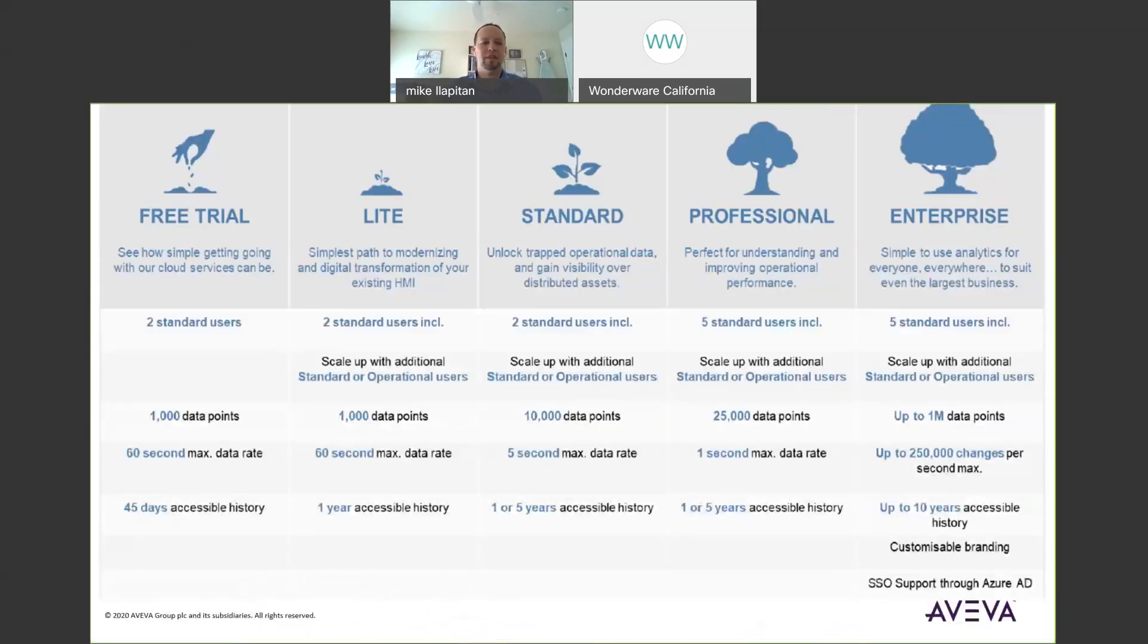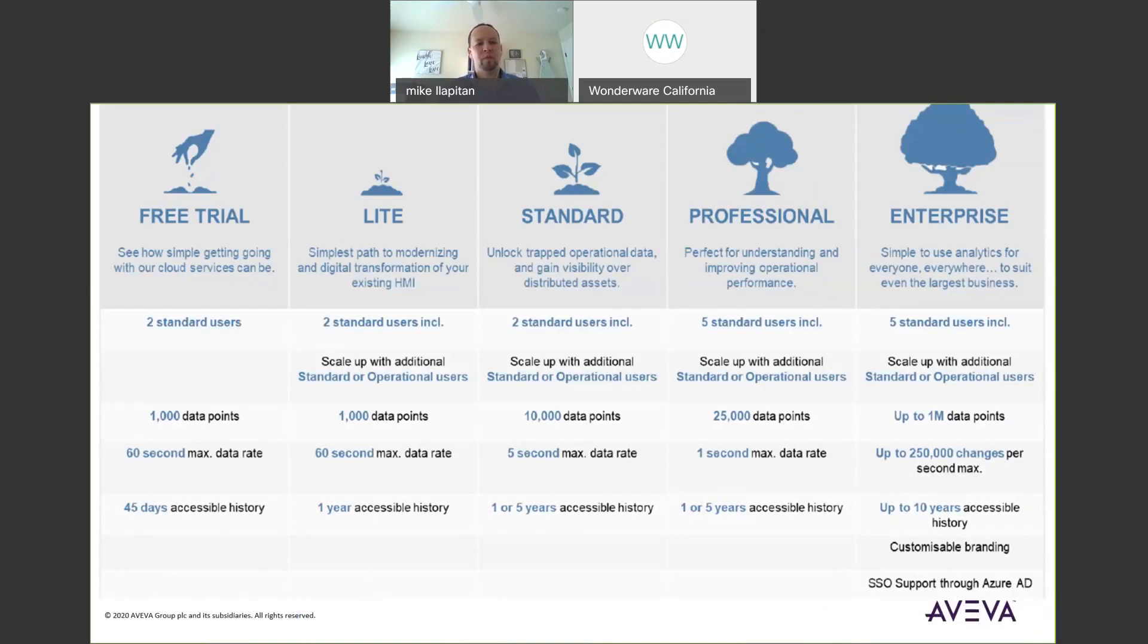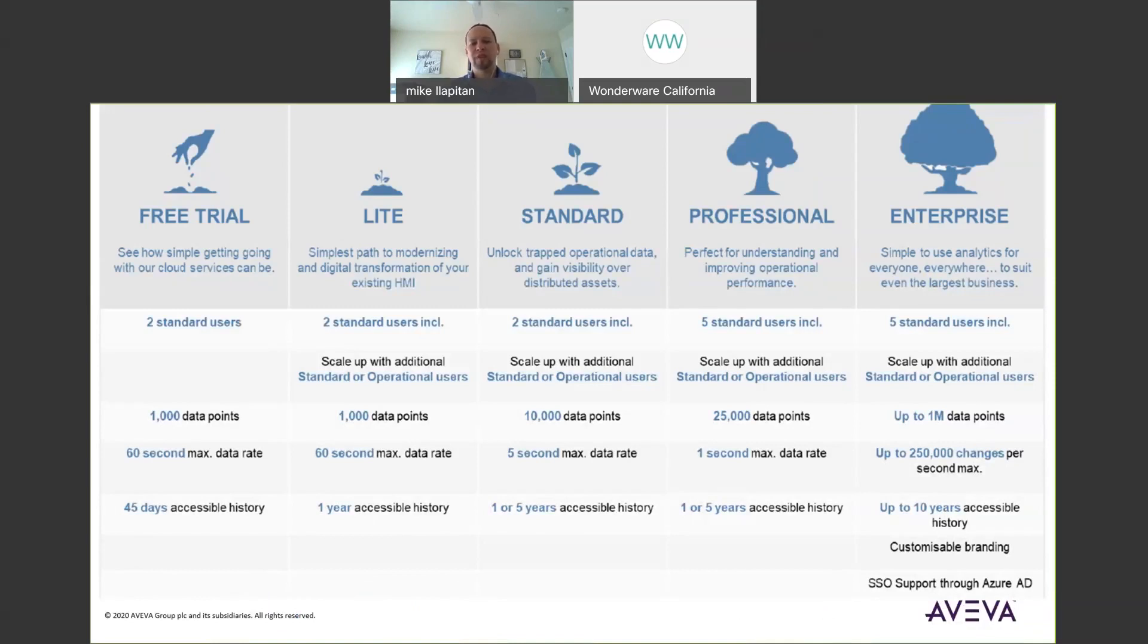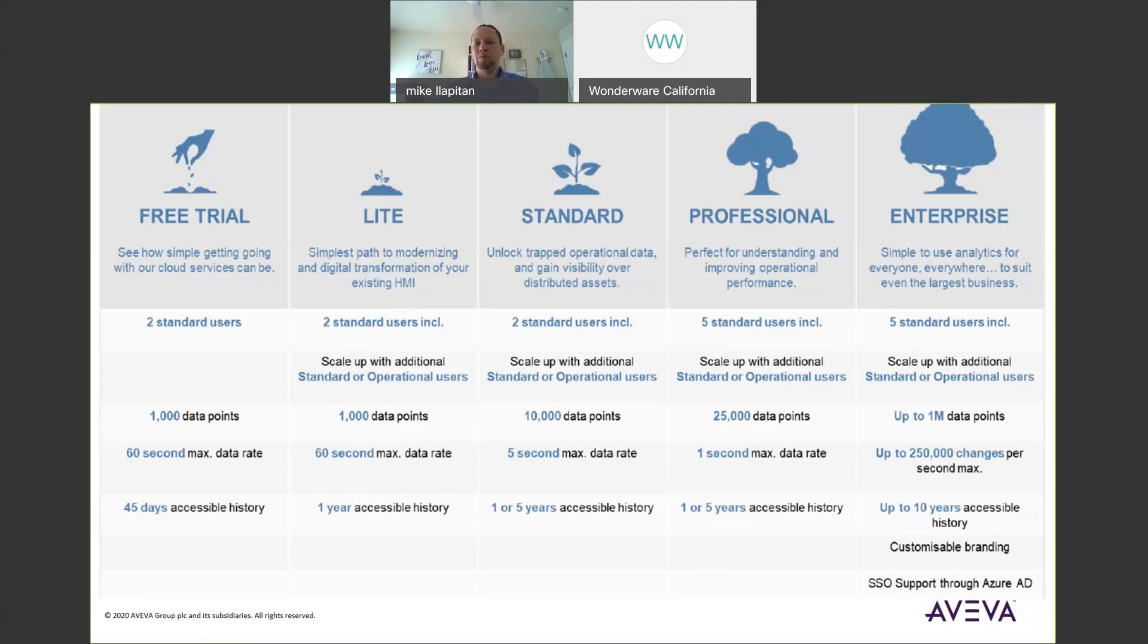AVEVA Insight licensing is a subscription and it starts with a free trial so you can try it for free for 45 days with two users, a thousand data points with one minute data rates. And then we move into the light option which includes two users up to a thousand data points with one minute data resolution and one year accessible history. The standard offering also includes two users, 10,000 data points with a five second data rate, one year or five year accessible history, and that is you have the ability to add additional users as needed. And then we've got the professional and enterprise options as well for more of the enterprise customers.